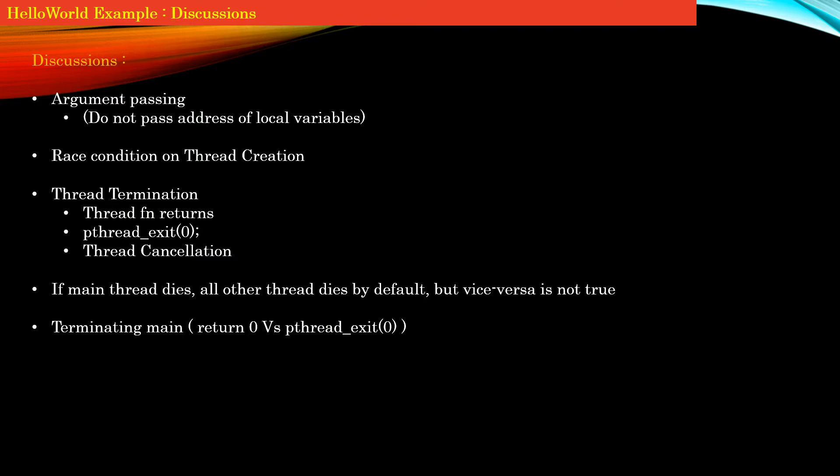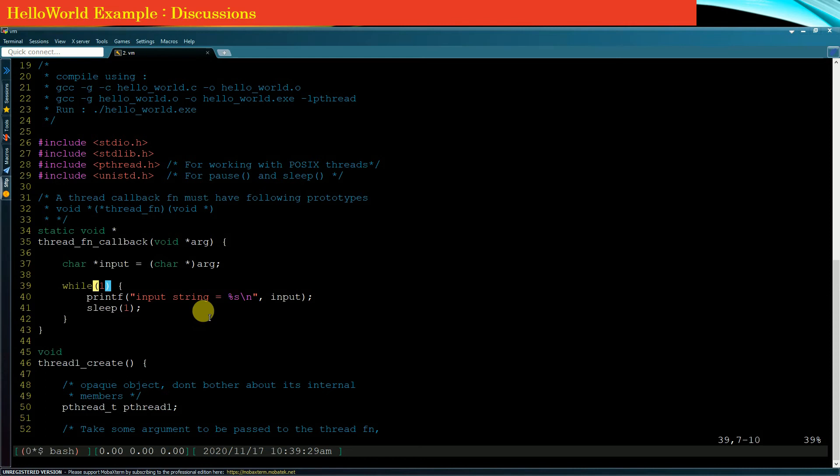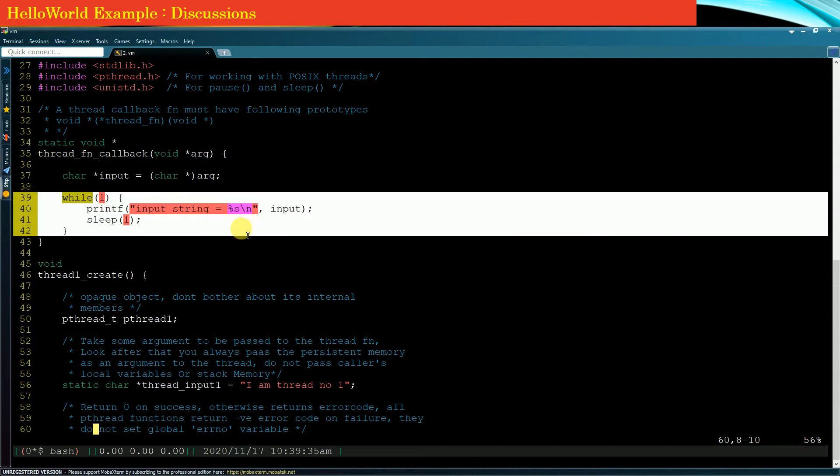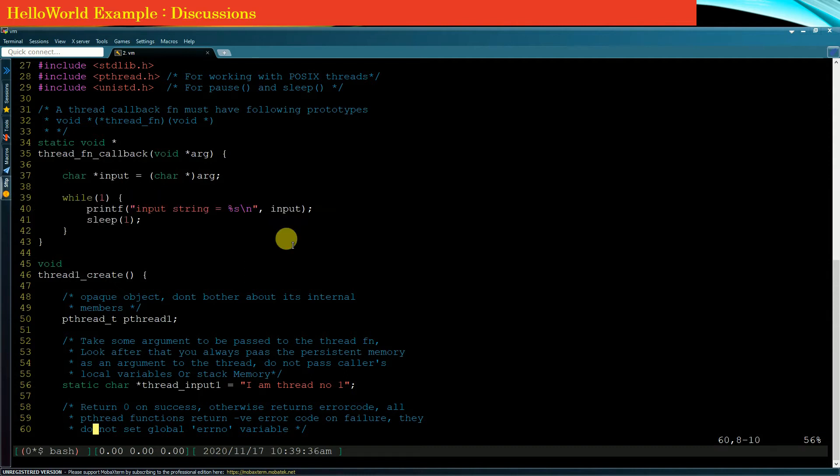Through our hello world example, let us discuss the first two points: when the thread function returns and when the thread invokes pthread_exit. In our hello world example, our child thread actually never terminates because it was executing in an infinite while loop.